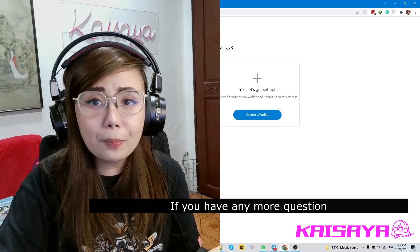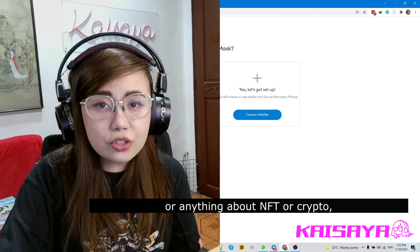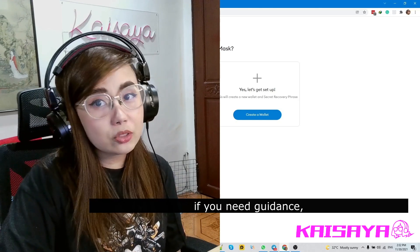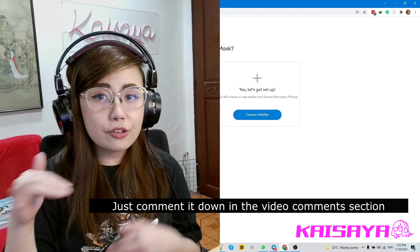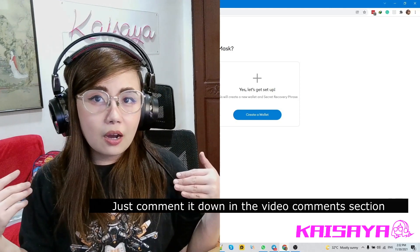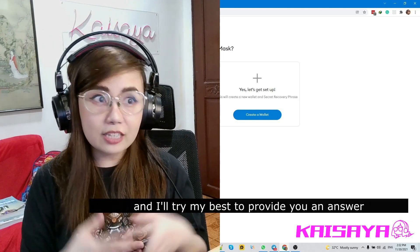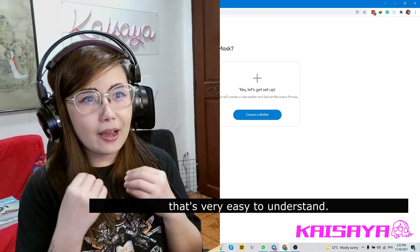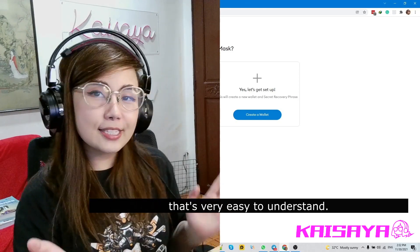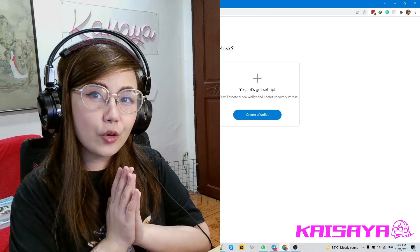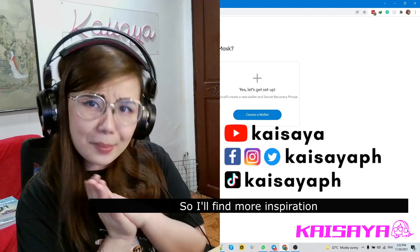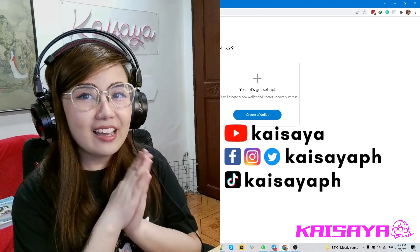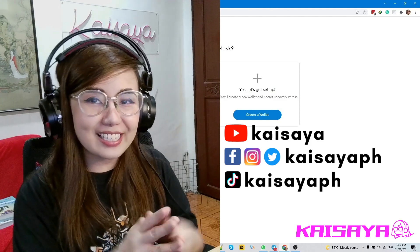So guys, I hope this helps! If you have any questions or need guidance about NFT or crypto, just comment in the comment section and I'll try my best to provide you an easy-to-understand answer. Thank you guys, and don't forget to follow my social media so I'll be more motivated to provide educational information for you. Bye!